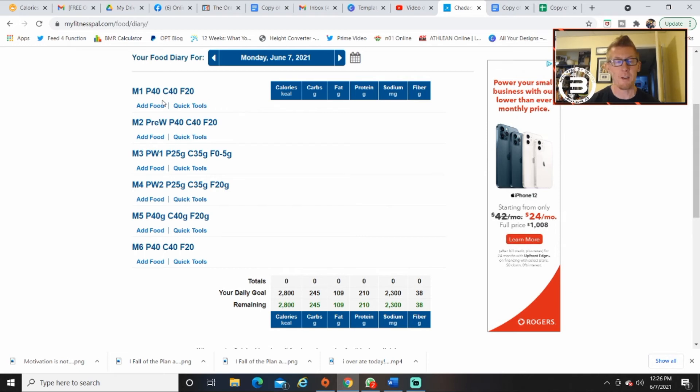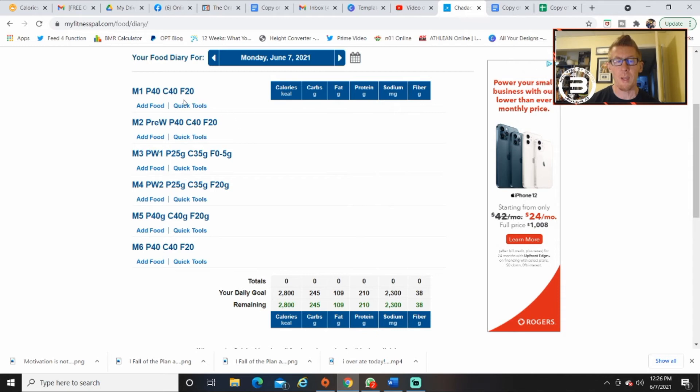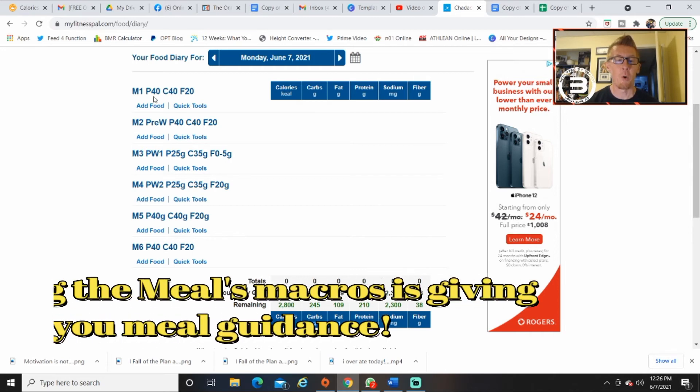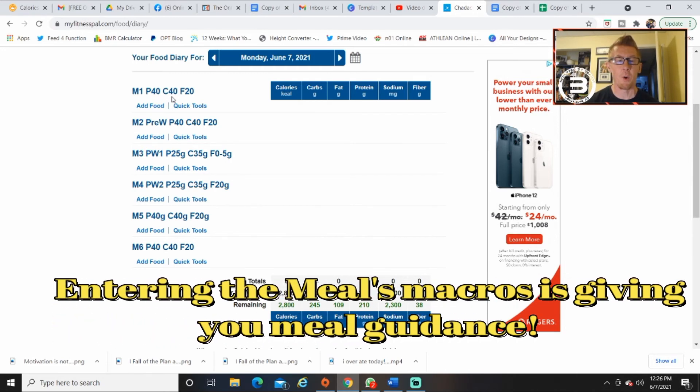So as soon as you enter this stuff, your goal is to have meal 1 have protein 40, carbs 40, fat 20. It's just a little bit of extra guidance for you guys to help with the day.